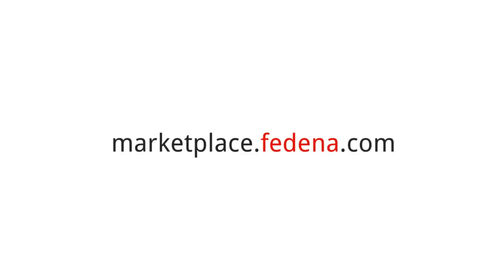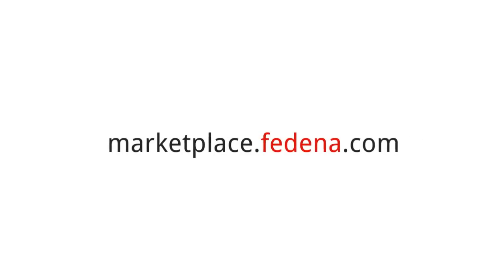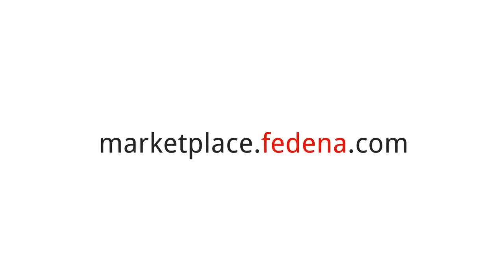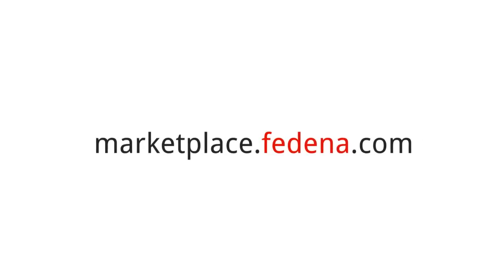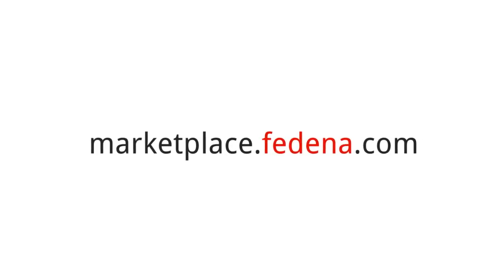For more cool innovations in education technology, visit Fidena Marketplace at marketplace.fidena.com.